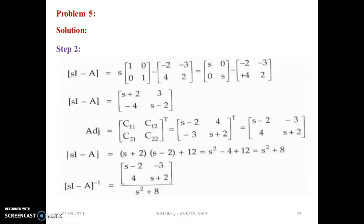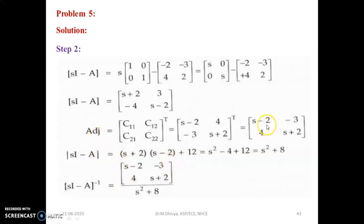Find the adjoint of (sI minus A): swap the diagonal elements and negate the off-diagonal elements to get [s-2, -3; 4, s+2]. Find the determinant: (s+2)(s-2) minus (-3)(-4) = s²-4+12 = s²+8. Therefore (sI minus A) inverse equals [s-2, -3; 4, s+2] divided by (s²+8).